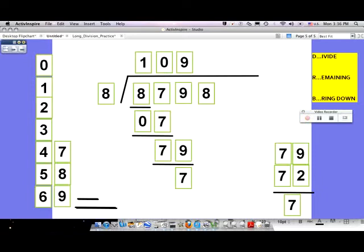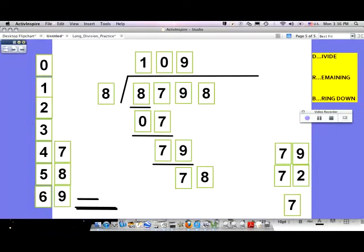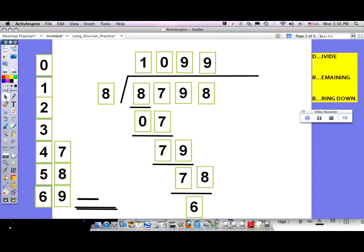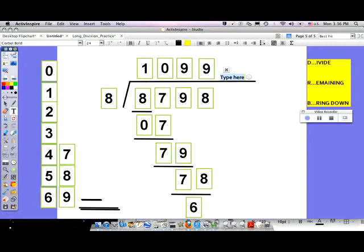Draw a line down and bring down the eight, giving you a new division problem: 78. Eight goes into 78 nine times — you just did something very similar. That gives you 72, and you have six remaining. But here's a big mistake I often see students make: students automatically write that they have six remaining. But that's not true — you don't have six remaining in the whole sense.